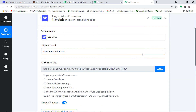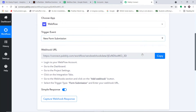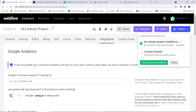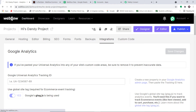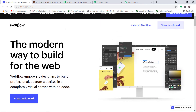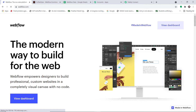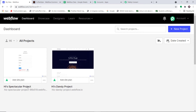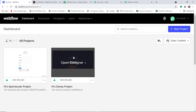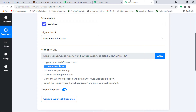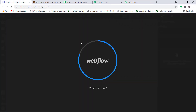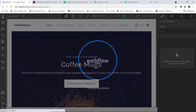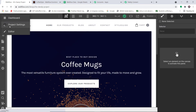These are the steps we need to follow to integrate Webflow with Google Sheets. First, we integrate Webflow and Pably Connect. Go to the Webflow dashboard — these are the two projects I have: the 'High Spectacular' project and the 'High Dandy' project. I'm interested in working with this one, so I've selected it. Then go to Project Settings and click on the Integrations tab.